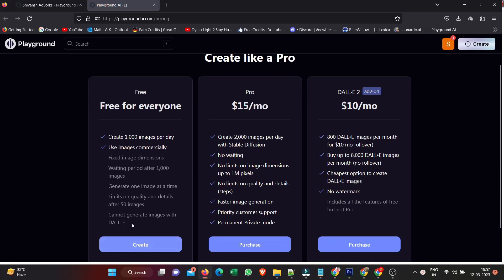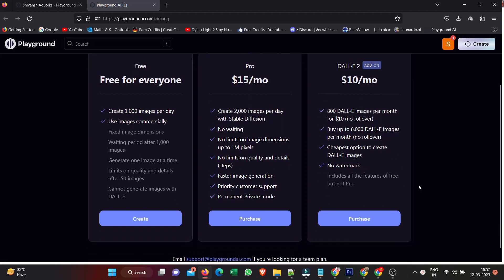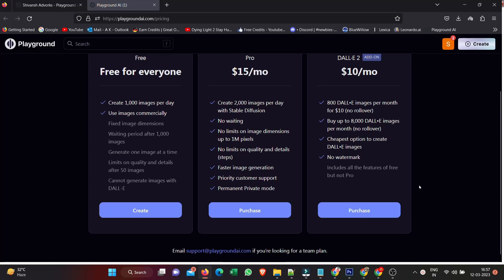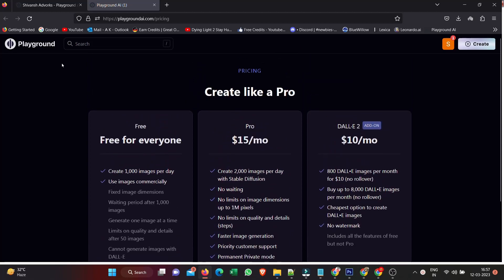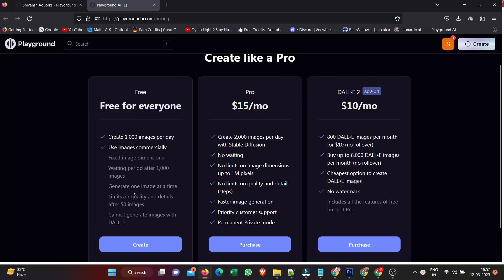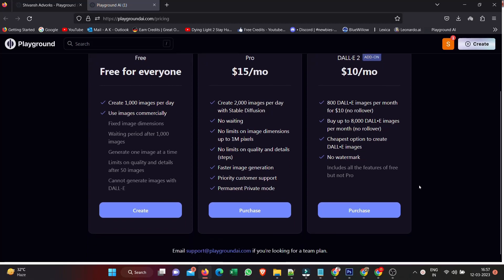You've got the $15 a month plan - 2,000 images a day of diffusion, no waiting, no limits, faster image generation. Or you've got $10 a month, which is 800 DALL-E images. So you can pay up to $25 a month if you want to really get the most out of Playground AI.